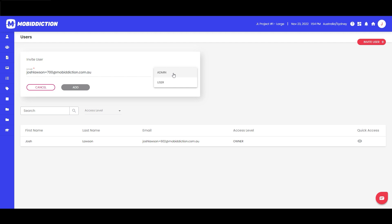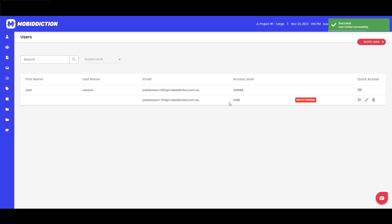There are three different levels — owner being one of them — and two you can assign. You can add another admin with the same rights as you except for billing, which you always retain, or a user who won't get access to any project settings and will only get access to the features you add to their menu. We'll add a user — there we go, they've been added. They're missing a first and last name, which is up to them to add on their end, and you'll see their invite is pending.